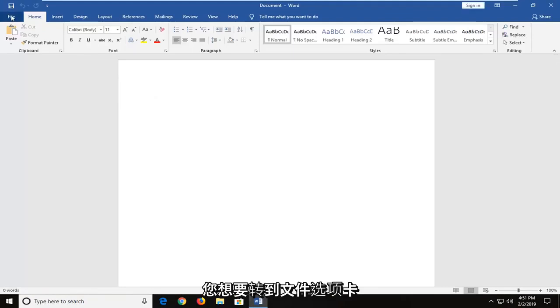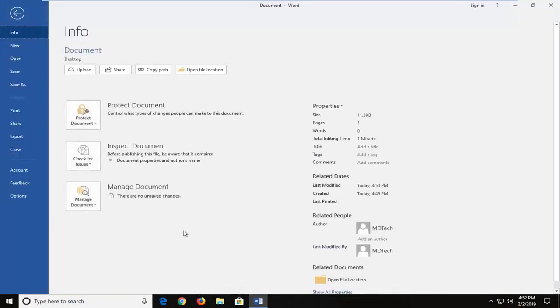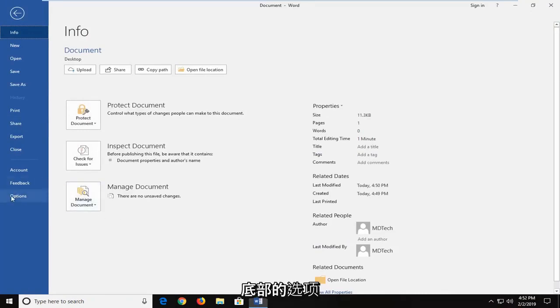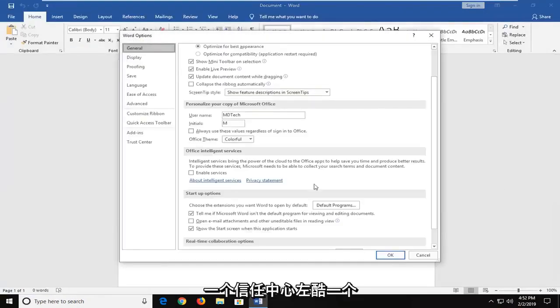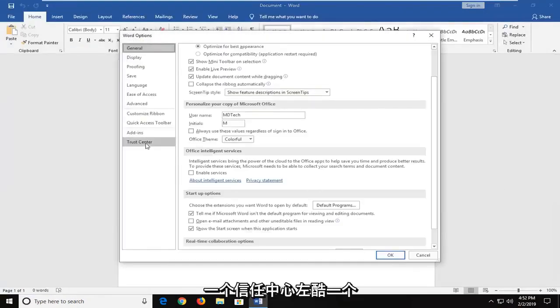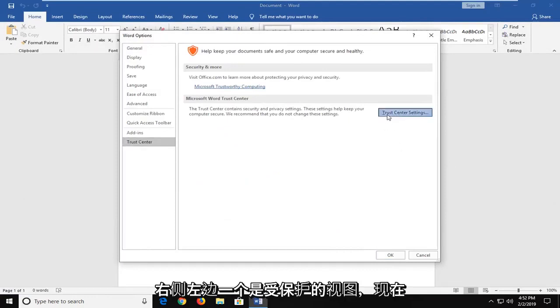You want to go up to the File tab and then you want to go ahead and left-click on Options down at the bottom. Left-click on Trust Center. Left-click on Trust Center Settings over on the right side.